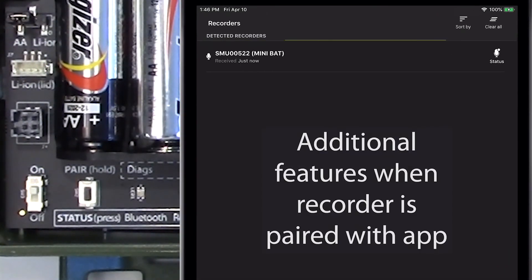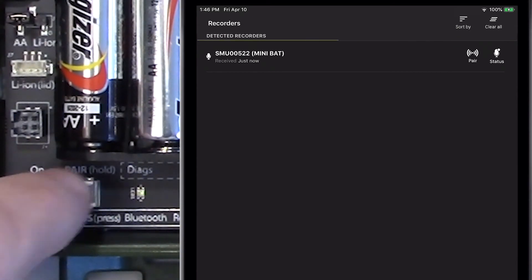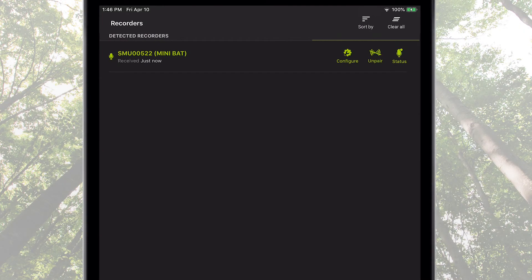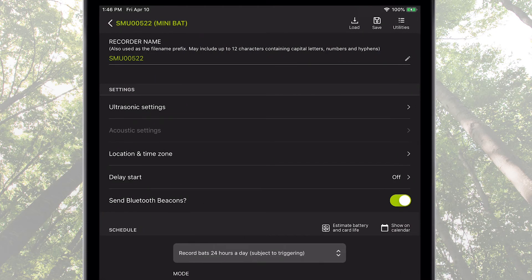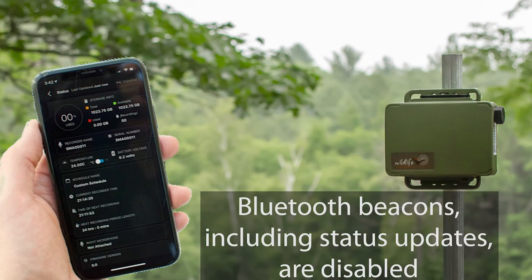There are several additional features when the Song Meter Mini Bat is paired with the Configurator app. I'll hold down the Pair button on the recorder and tap the Pair icon in the Configurator app. The Song Meter Mini Bat is now paired. I'll tap on the Configure icon, which displays the paired configuration editor screen. Notice the parameter described as send Bluetooth beacons — this parameter is only available from the paired configuration editor screen. By default it is enabled, but it is possible to disable this function so the Song Meter Mini Bat will not automatically send out Bluetooth beacons, including the status update.